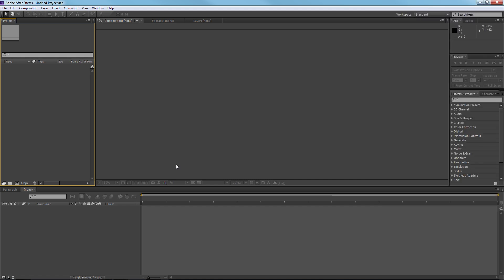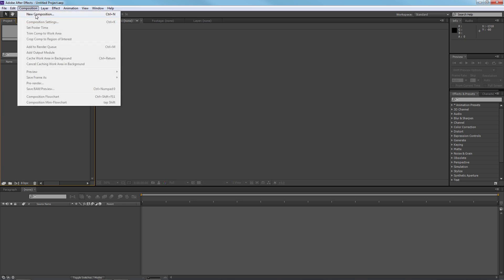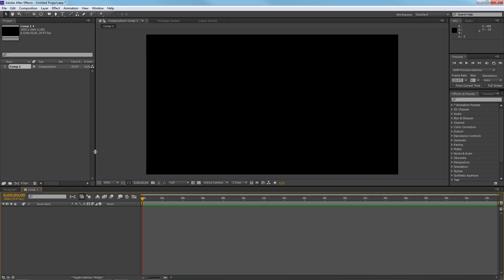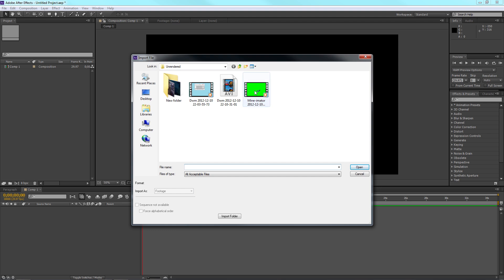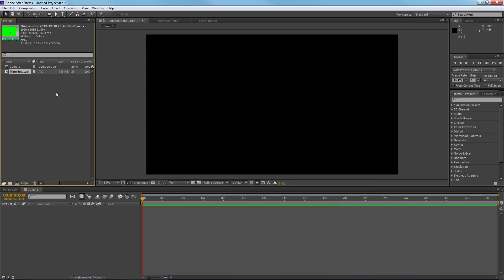I use After Effects to do my green screening, though you can also use Premiere or Sony Vegas — most editing software will achieve the same effect. If you don't know what you're doing, YouTube tutorials are always your friend. I'm going to make a new composition. I won't go over all the different settings since I navigate these programs somewhat by feel, so I'll just set it up the way I know it works.